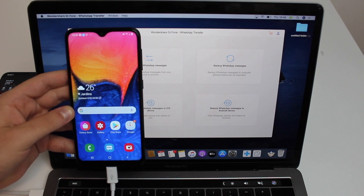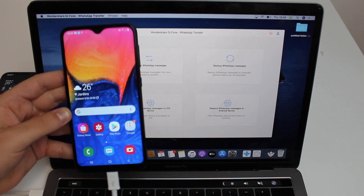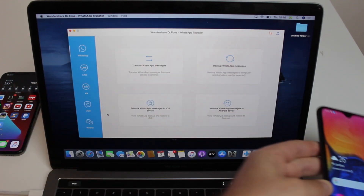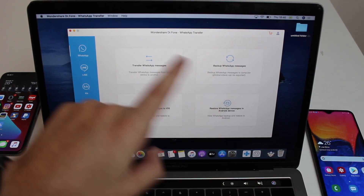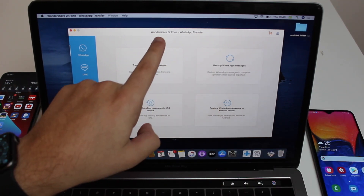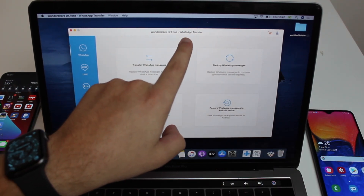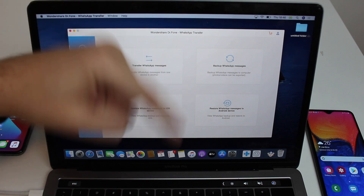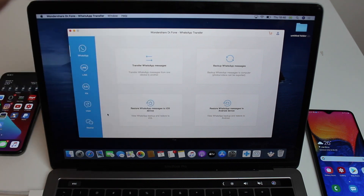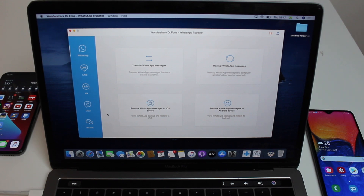That's pretty much it guys — this is how you transfer all your WhatsApp data from iPhone to Android and vice versa. You do it very easily, you don't lose any data. Dr.Fone is the software I use and I'll have the link in the description — click the first link and I'm sure you're going to love it. See you later, bye bye!